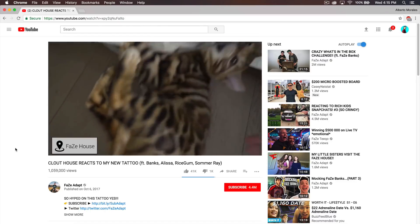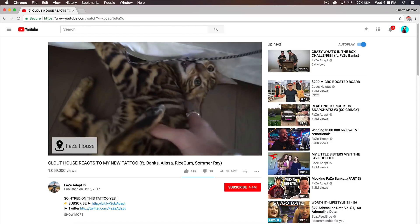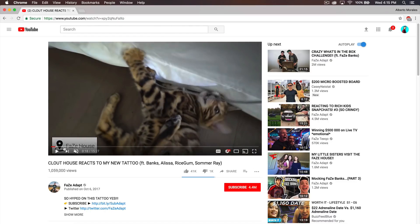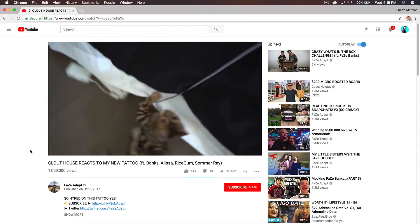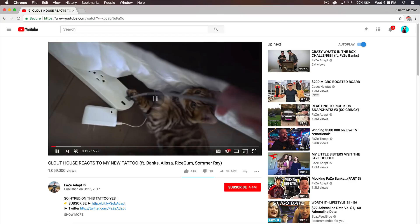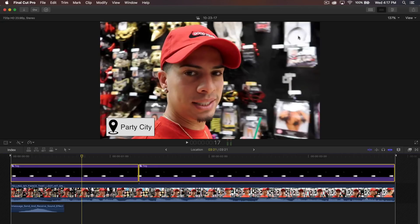Right here in the bottom left corner of the video, a little tag just animates in and then it animates out, showing where they are in that time and place during the vlog.